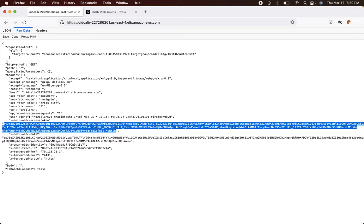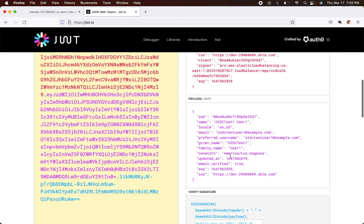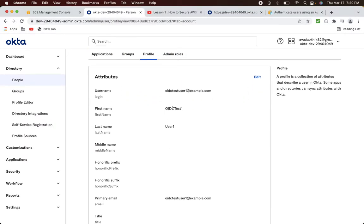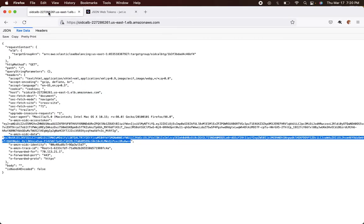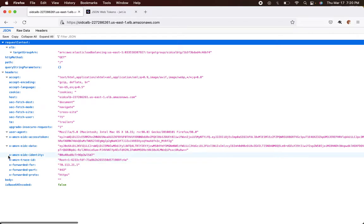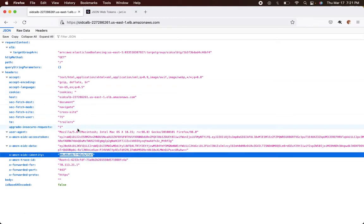Now let's look at the ID token. Copy it and paste it into jwt.io. You'll see all the profile details: first name 'oidc test one', last name 'user one', the email address, and other attributes. The third header, x-amzn-oidc-identity, is the user's unique user ID — the same value shown in the URL. You can use this unique identifier as a primary key in an authorization table, with other attributes to implement authorization logic in your Lambda function.